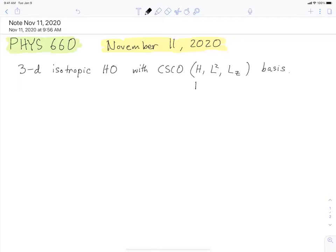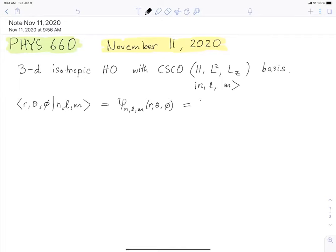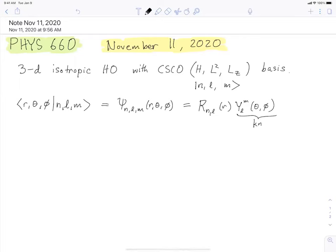Our states are going to be labeled by N, L, and M. We're interested in working in position space, so we're working with the wave functions in spherical coordinates for those stationary states, which we can also write as psi N, L, M, R, theta, and phi. As usual, when we have rotational invariance, we split it up into a radial part and a spherical harmonic part.